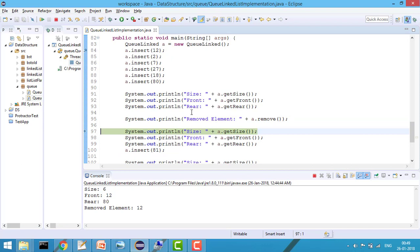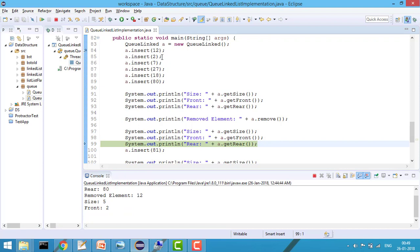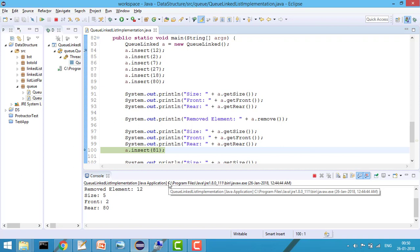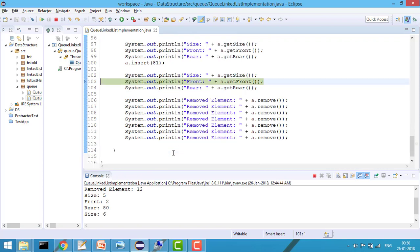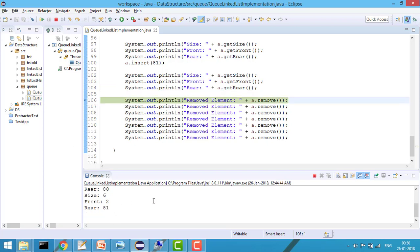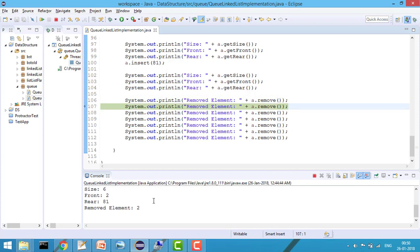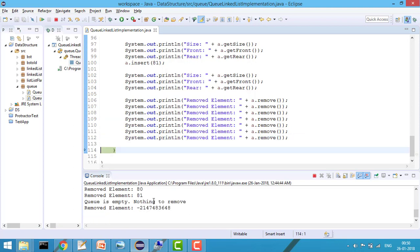The returned value is 12. Checking again: size is now 5, front is 2 (since 12 was removed), and rear is still 80. I then insert 81 — now size is 6, front is 2, and rear is 81. Removing one by one: 2, 7, 27, 18, then the next element, and finally 81. When the queue is empty, attempting to remove returns Integer.MIN_VALUE with a 'nothing to remove' message.